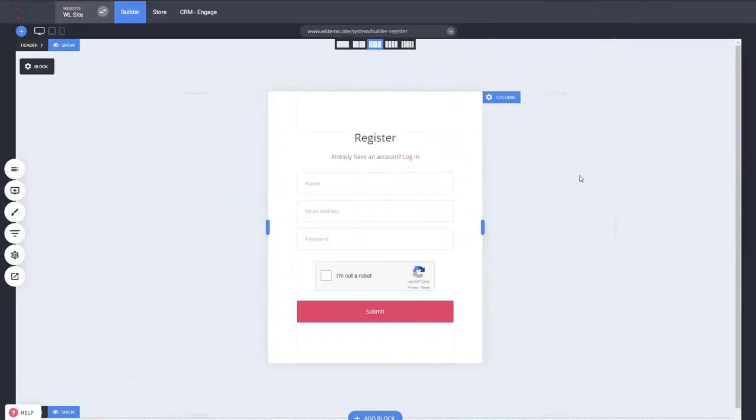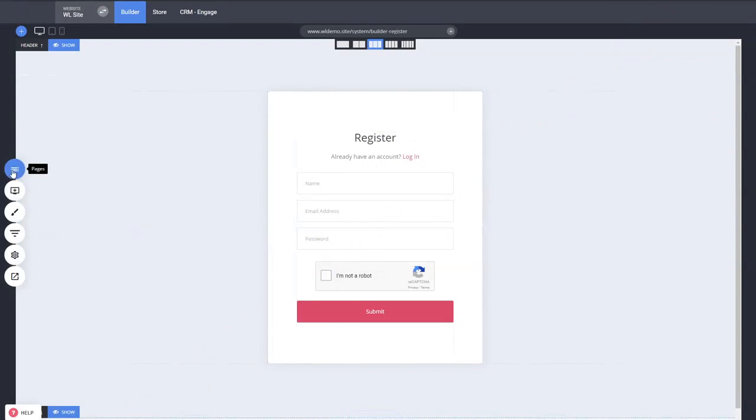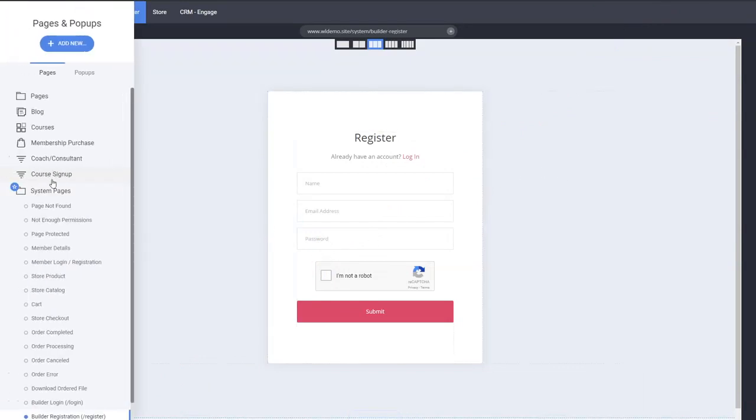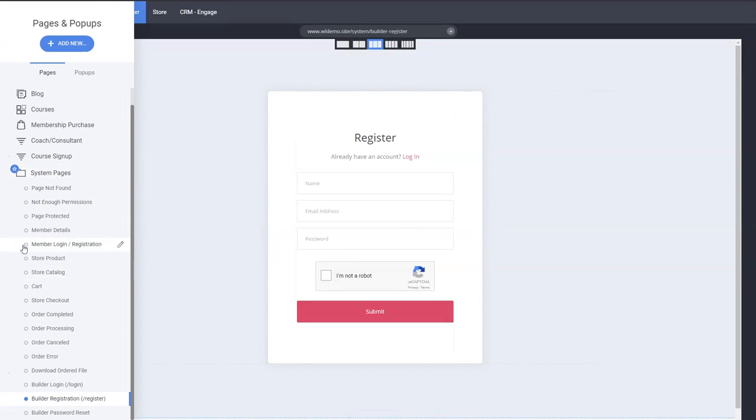Let's start with the first thing, which is the registration and the system pages. You can access all these pages from the pages settings here in pages list, and you can find all the system pages.